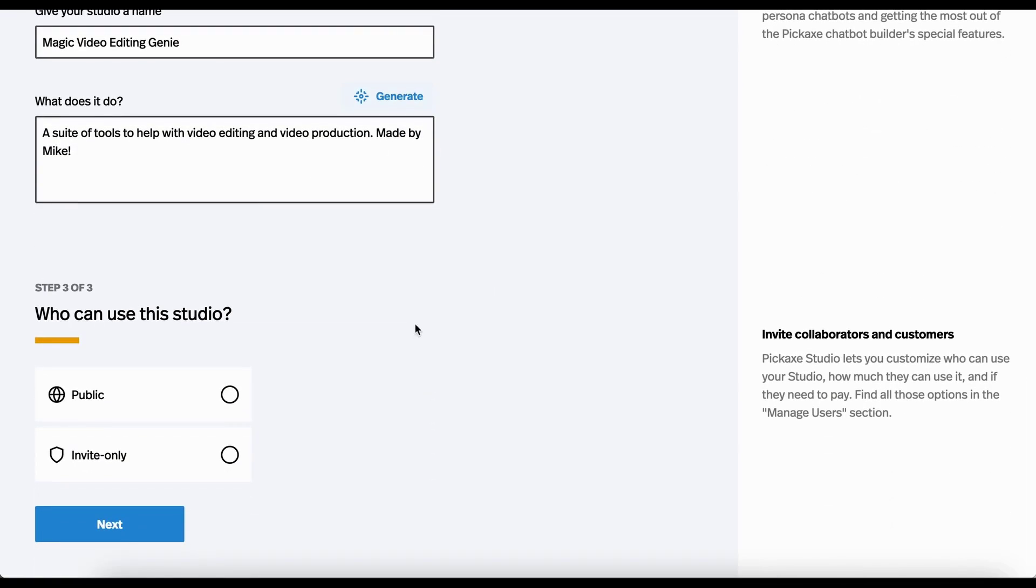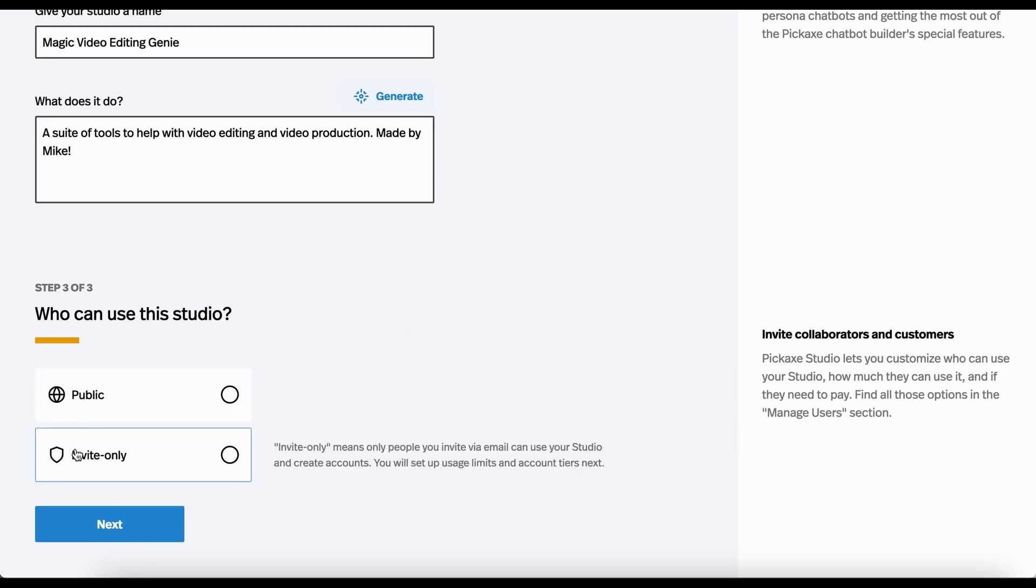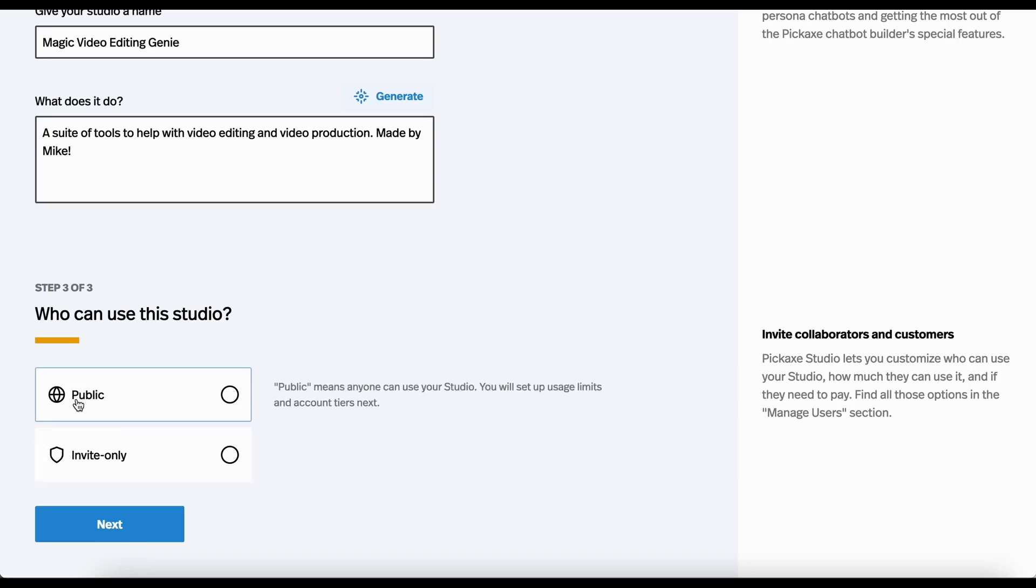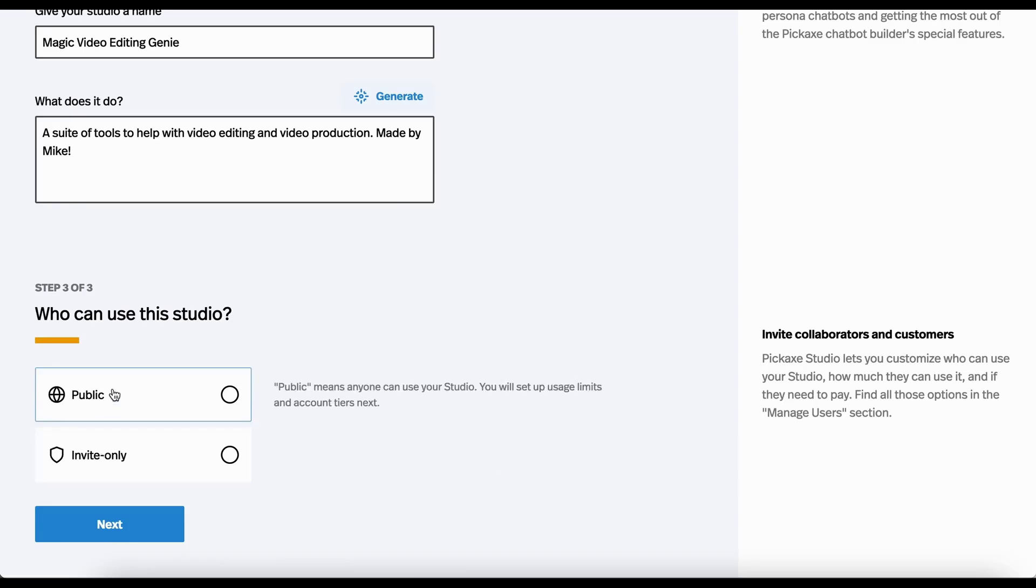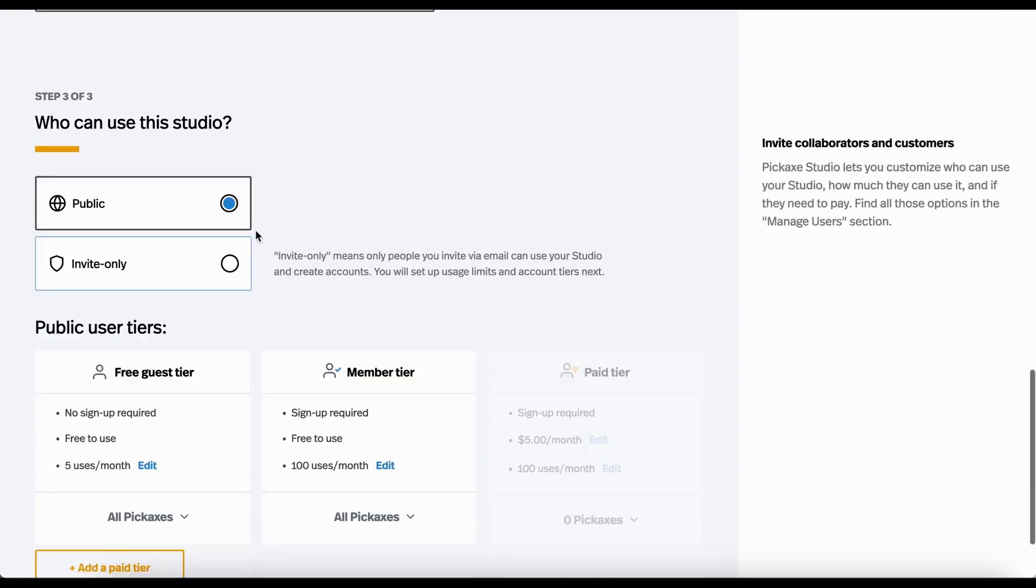Then who can use a studio? You can either make it a public studio or an invite only studio. A public studio means anybody can come to it and use it or at least see it. Invite only means only email addresses that you have approved can then log in and use it. I'm going to make it public.